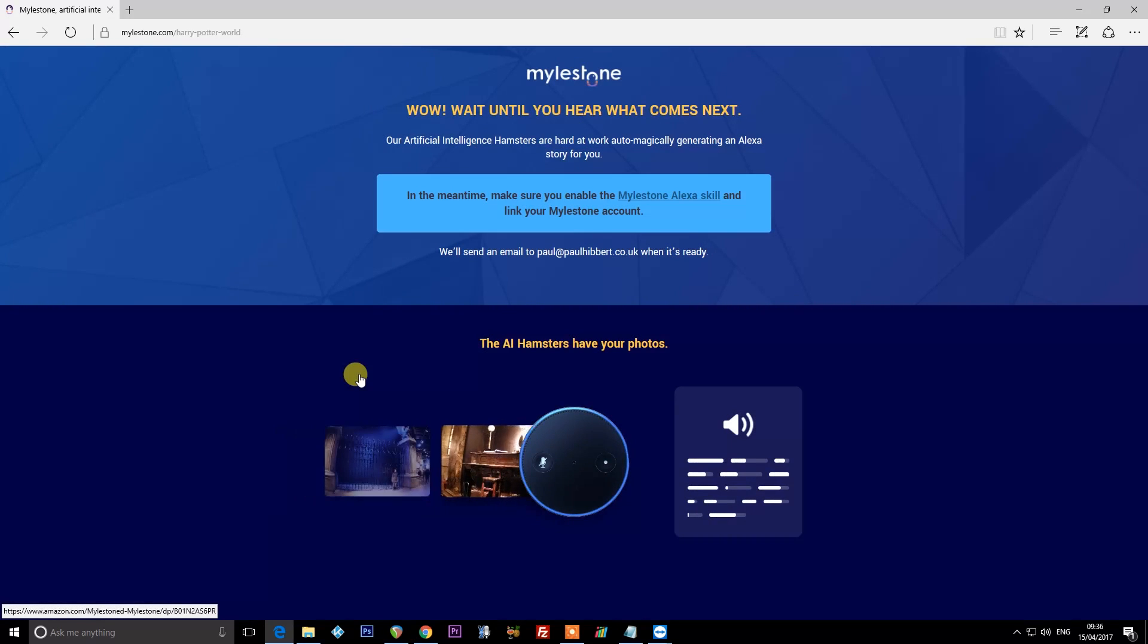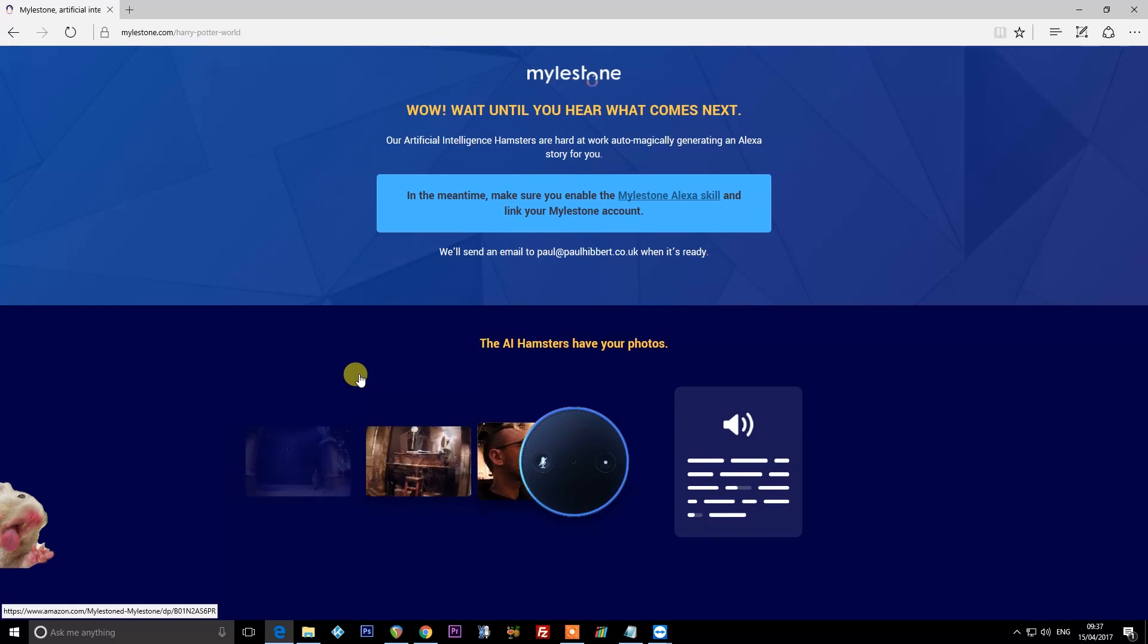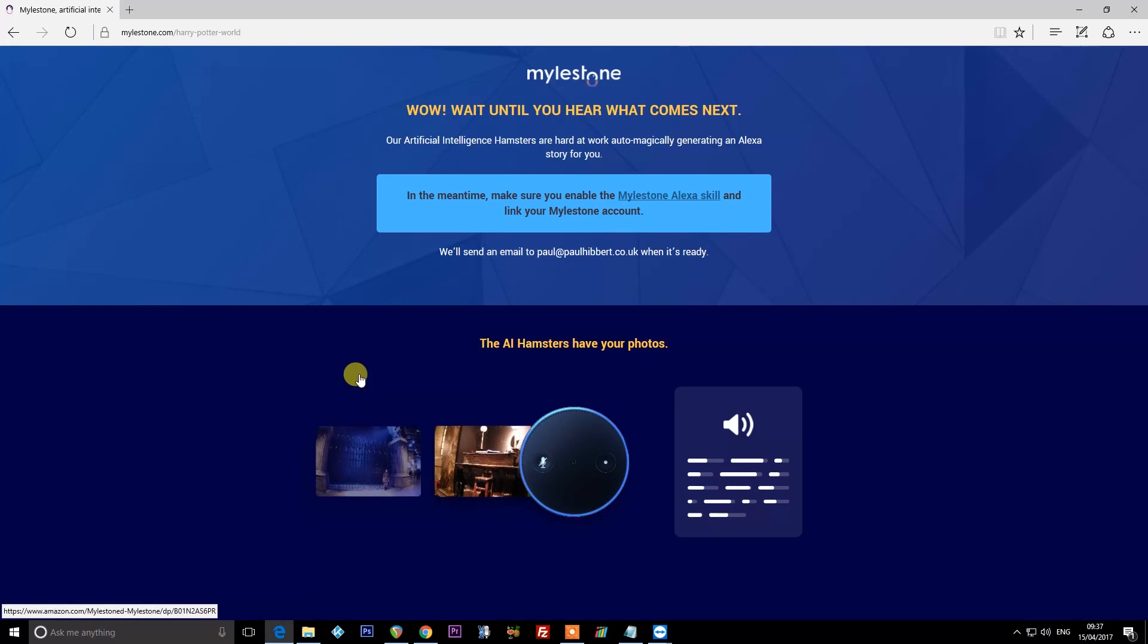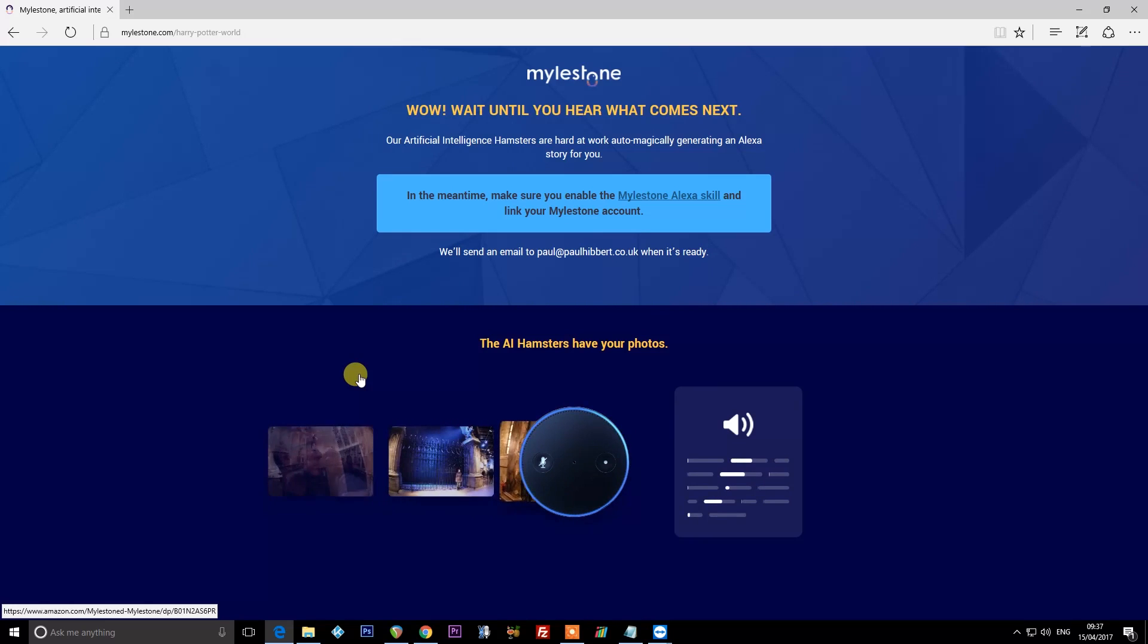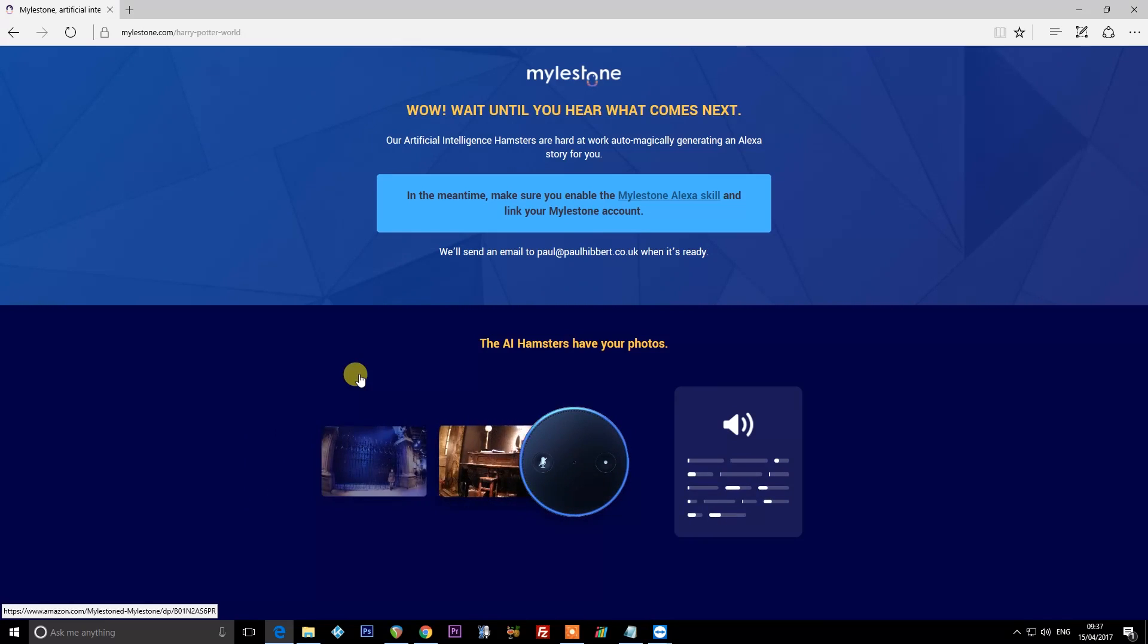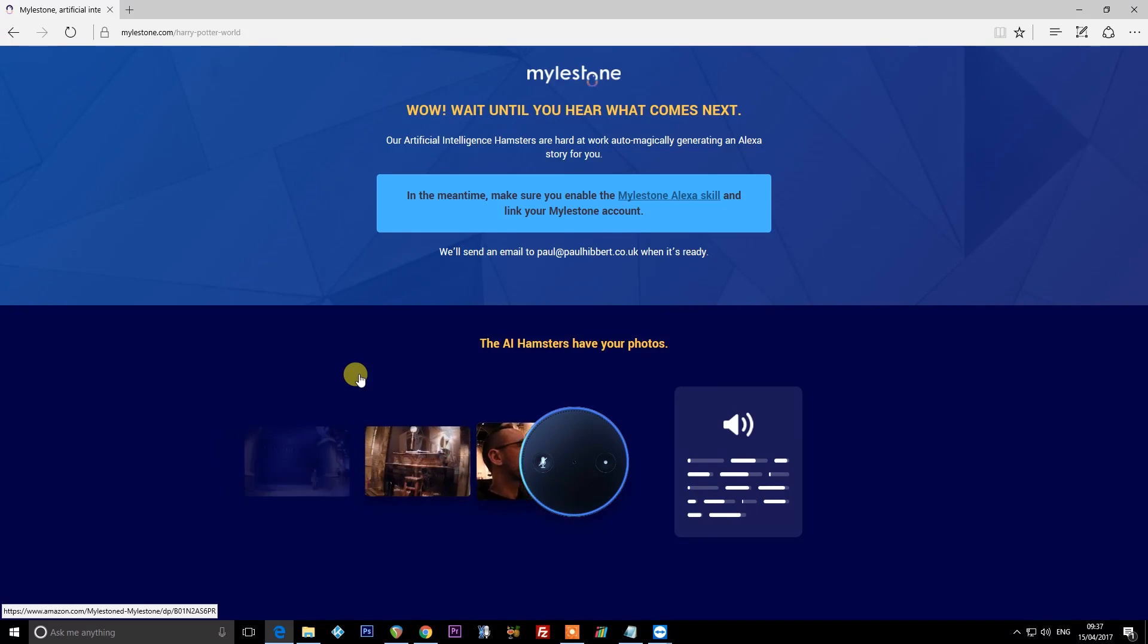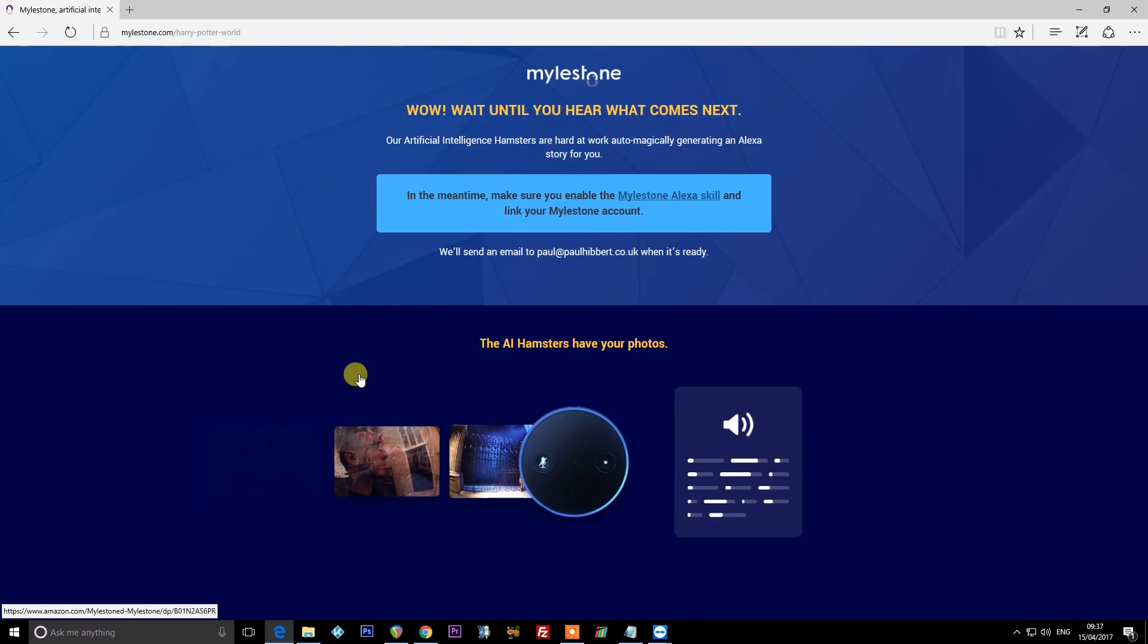Wait until you hear what comes next. Are artificial intelligence hamsters hard at work automagically generating an Alexa story for you? Thanks, artificial intelligence hamsters. So that is my photos being uploaded to their server for their AI to try and figure out what the story here is.